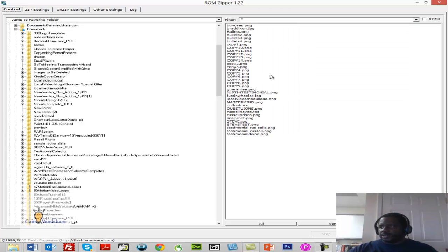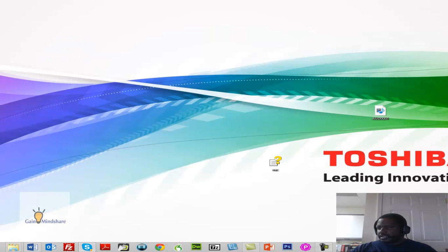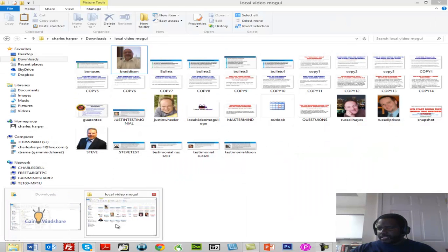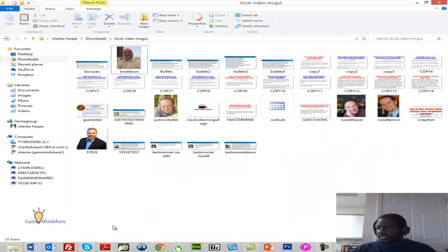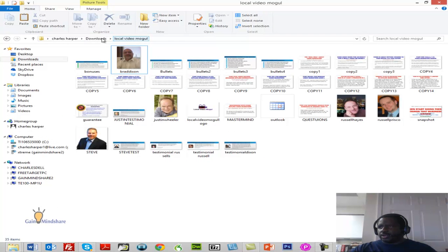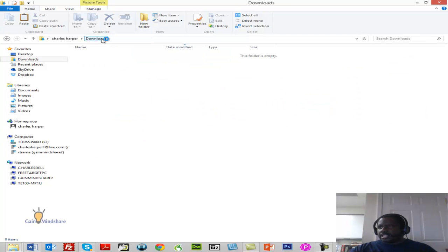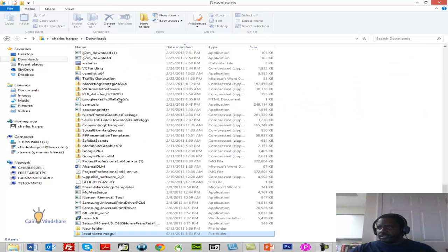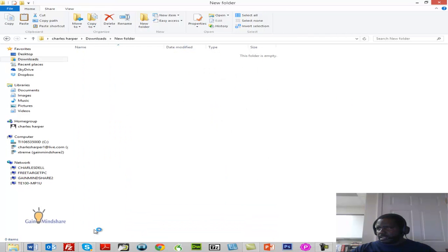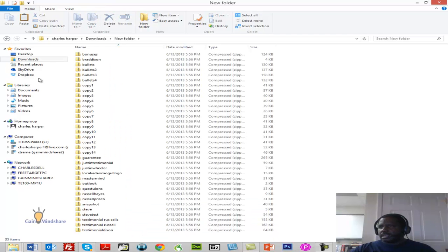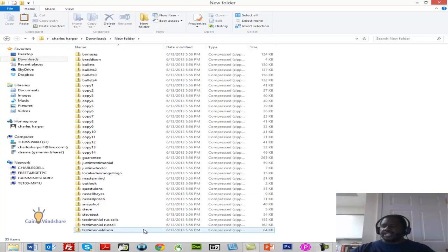Okay, so a little sound has just been made. I'm going to exit ROM Zipper. I'm going to open back up my directory. Actually, let's see. Now we need to go to the Downloads and then New Folder, New File Folder.